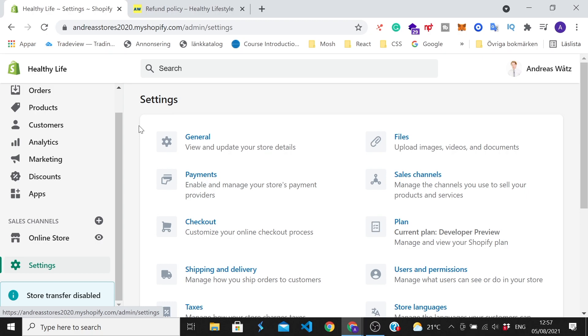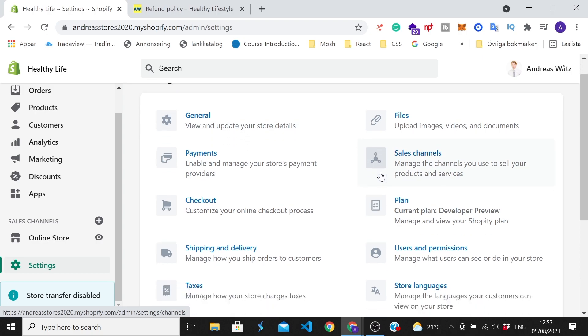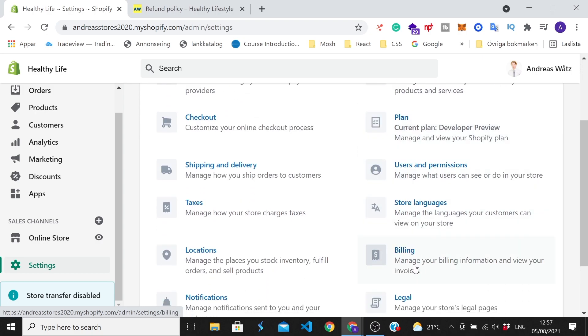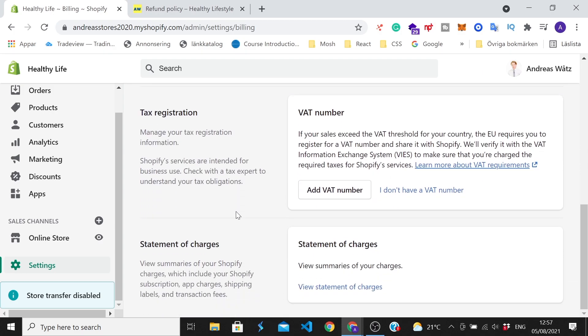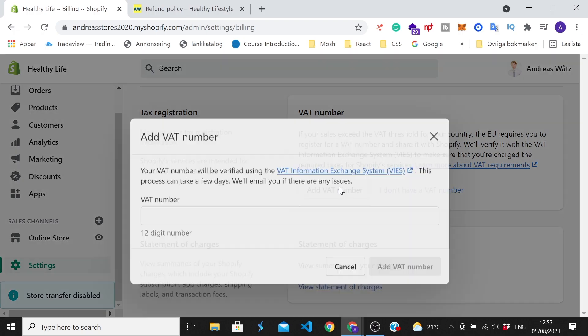And under Settings, we're gonna go to Billing, click on that. Go all the way down to Tax Registration, VAT number, so add VAT number. Just click on this button.